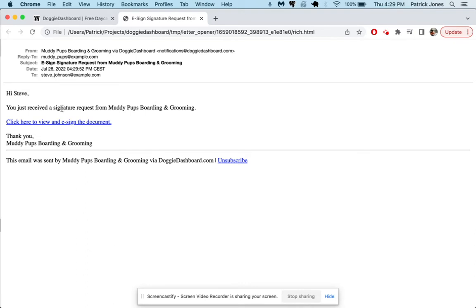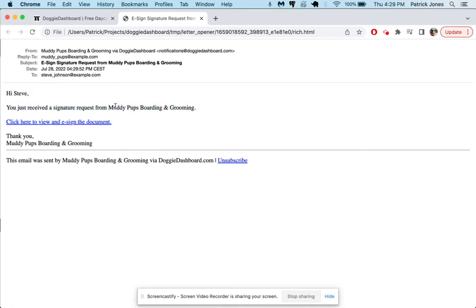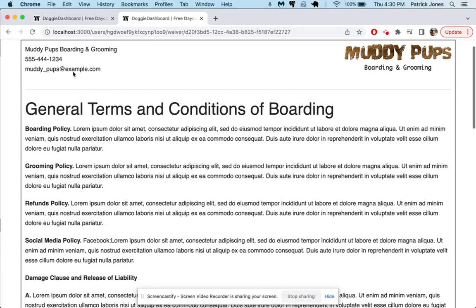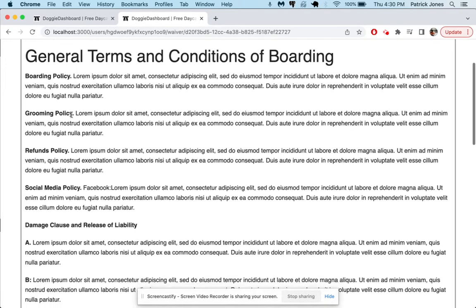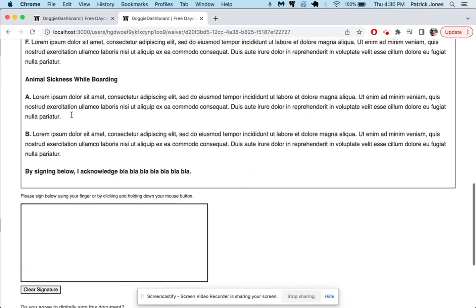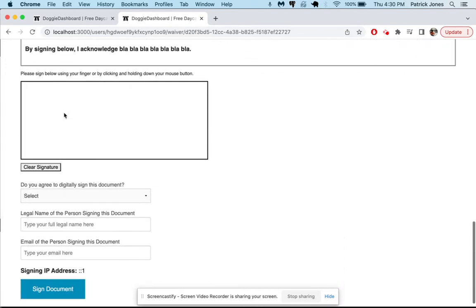Now you can see an email is going to get sent to Steve that says hi Steve you just received a signature request from your business's name will go right here. Steve has to click on this link and it'll take him to the signature page. So he clicks here and there you go, now you can see your contract or your waiver is showing up right there and he will go to the bottom, he'll read through the whole thing, he'll get here to the bottom and he'll put his name.